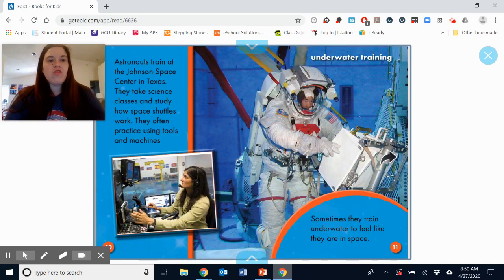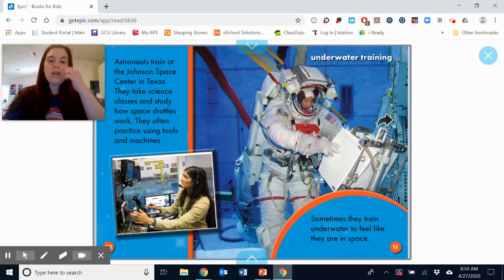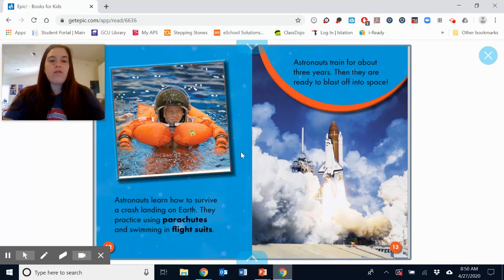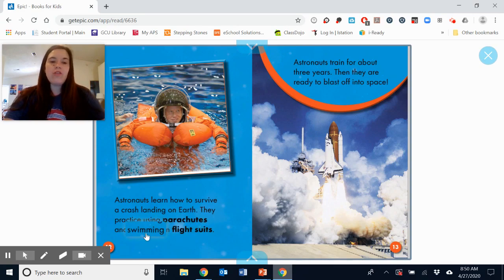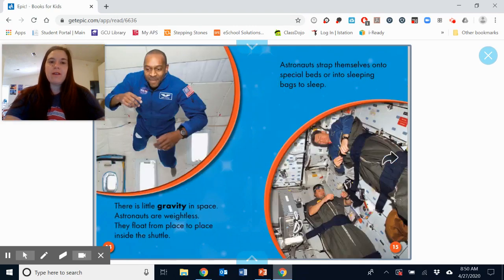Astronauts train at the Johnson Center in Texas. They take science classes and study how space shuttles work. They often practice using tools and machines. Sometimes they train underwater to feel like they are in space. Astronauts learn how to survive a crash landing on Earth. They practice using parachutes and swimming in flight suits. Astronauts train for about three years, and then they are ready to blast off into space.